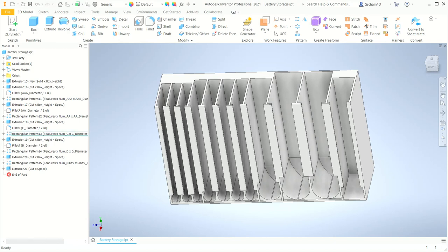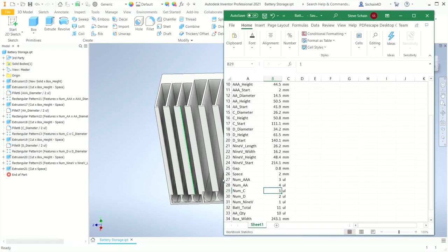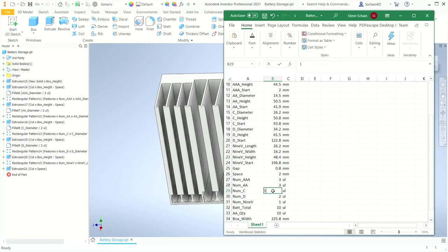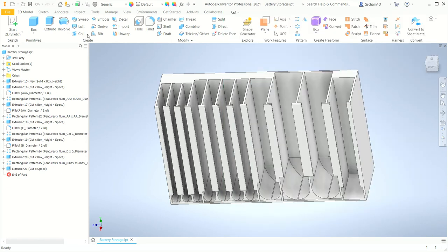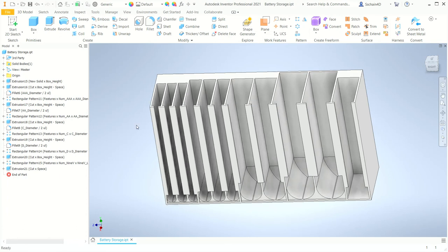I'll jump back into the spreadsheet and change the number of AA battery slots back to three, and the number of C size slots to two, then save the file. When I go back into Inventor and update the part file, there are now three AA battery slots and two C size battery slots, and everything updates as needed.